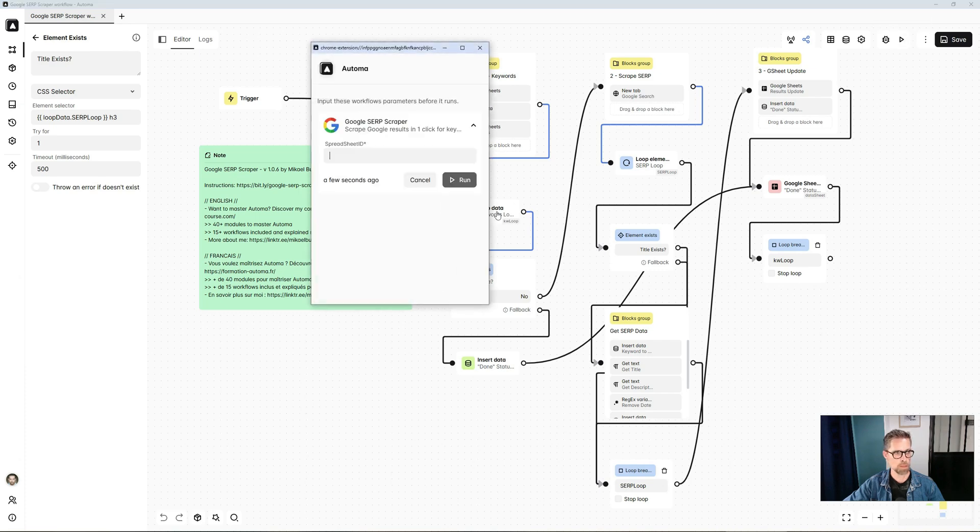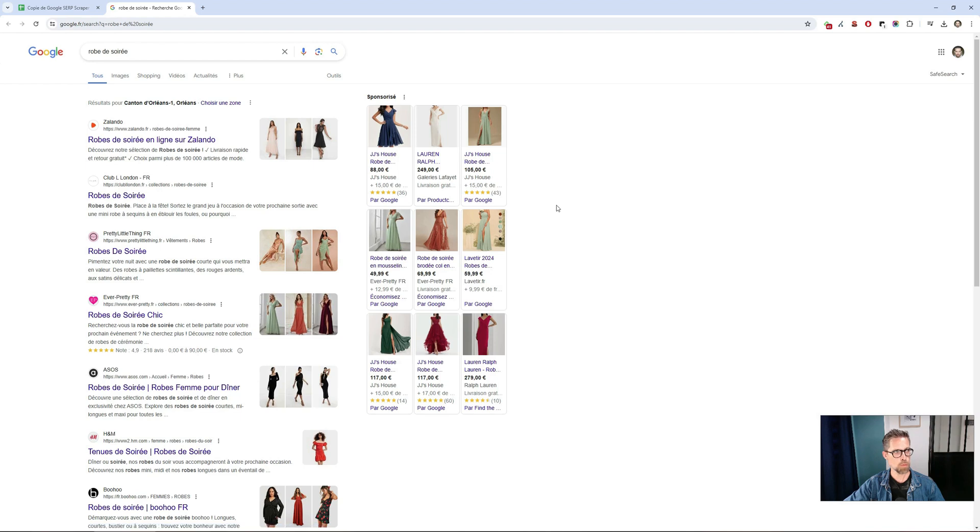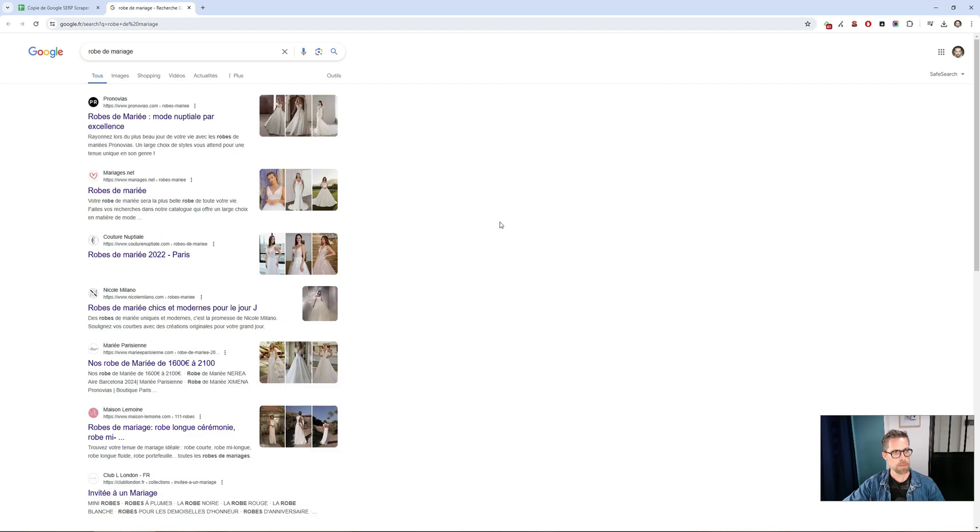Here's the template. I'll give you the demo first. I enter my Google Sheet ID, and off I go. First keyword. It retrieves the results. It'll save them in the Google Sheet. Then it moves on to the second keyword. That's it. All the keywords have been searched.